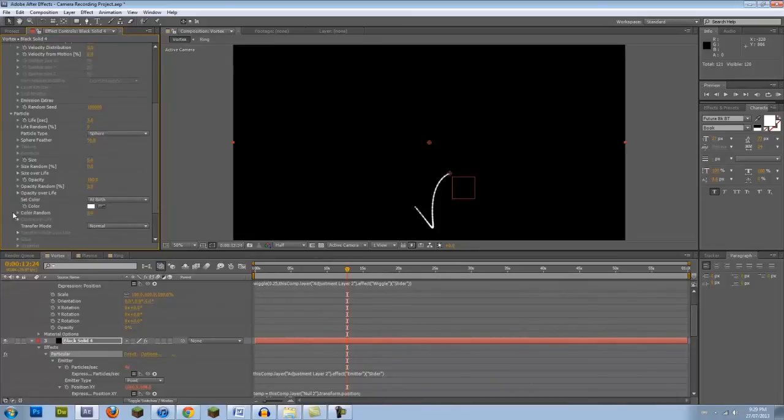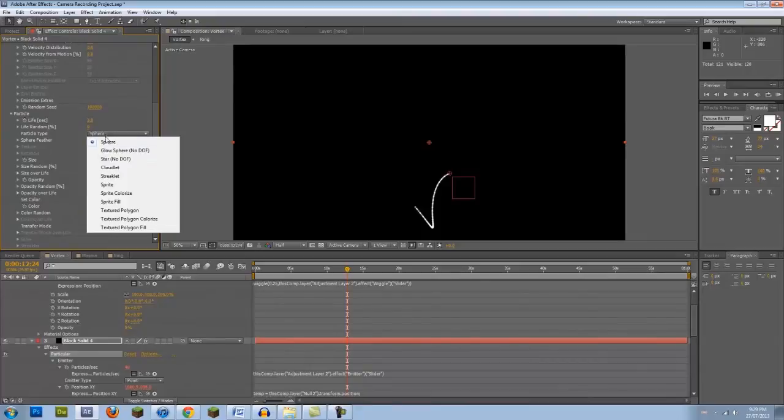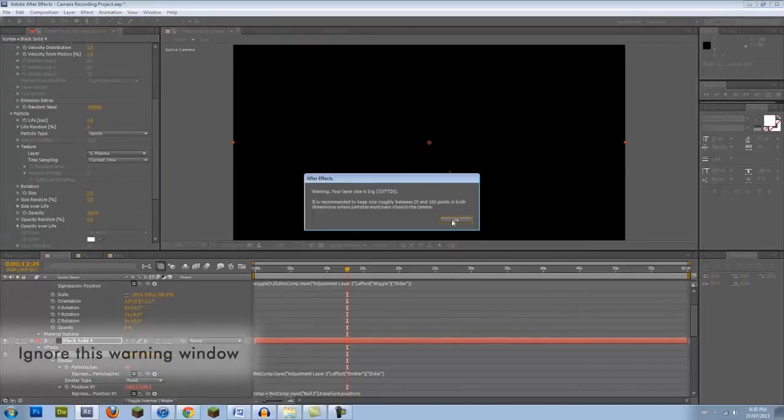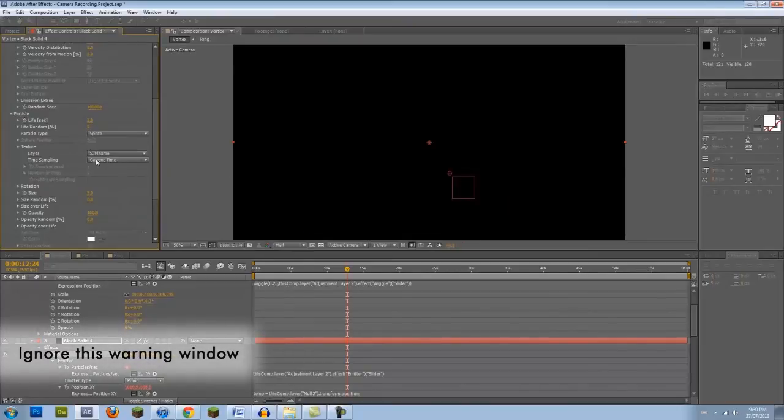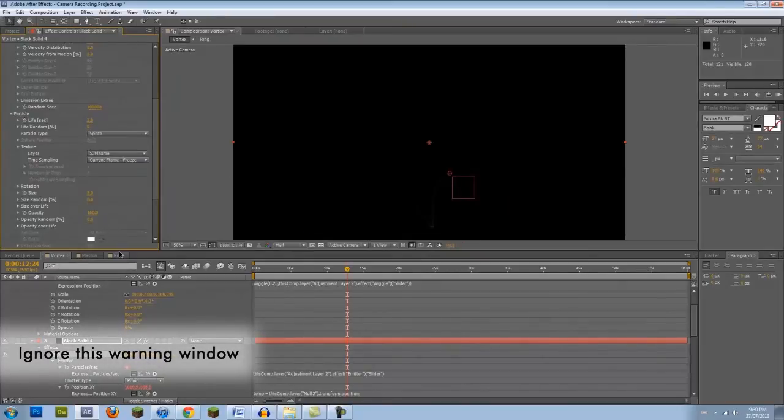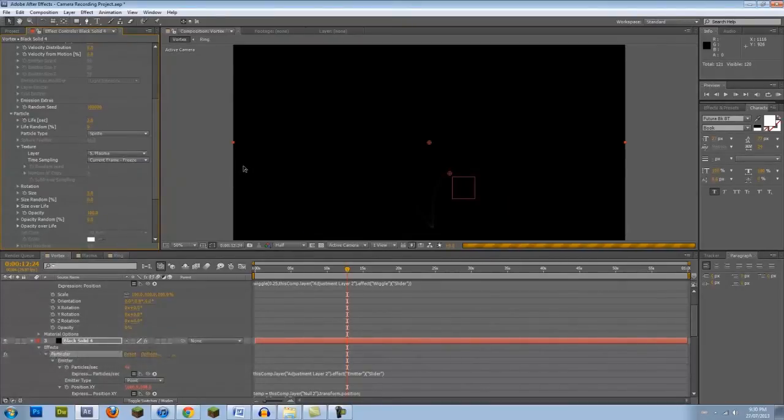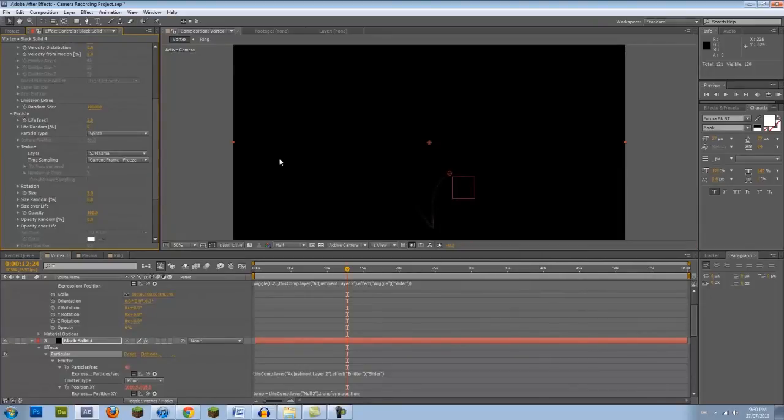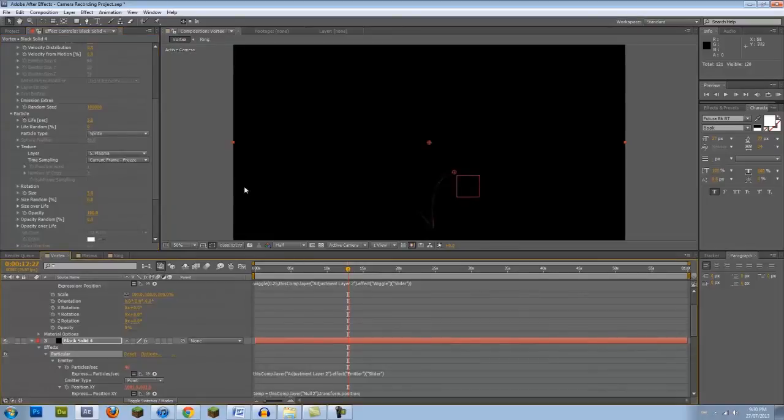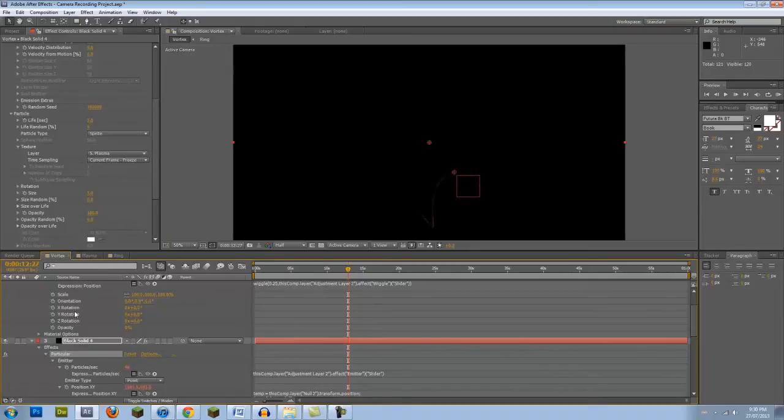Now go into the Particle category and change the Particle Type to Sprite. Go into Texture and change the Layer to Plasma and the Time Sampling to Current Frame Freeze. You remember my Hula Hoop example? Well, there's one key point that I left out. Imagine a flipbook. Each image represents the next frame in an animation. Well, our time vortex works the exact same way. Each ring is the next image in an animation. Selecting Current Frame Freeze establishes a sequence, like a flipbook.